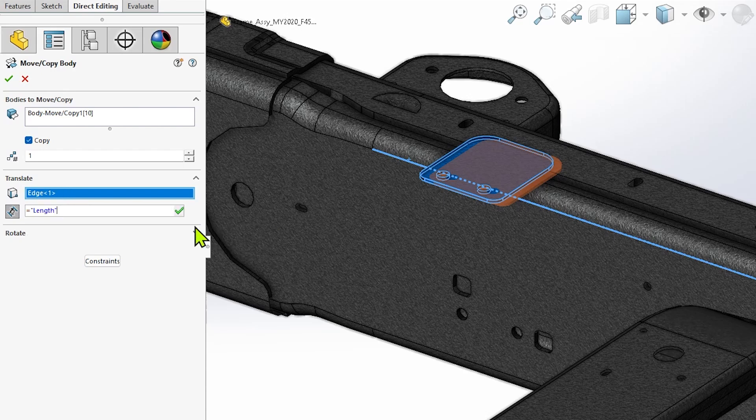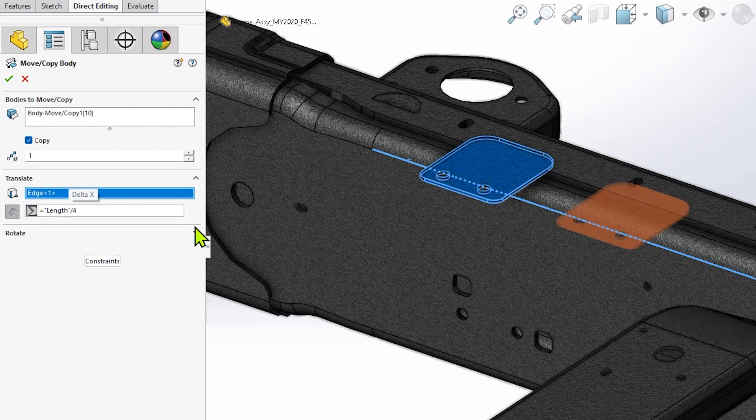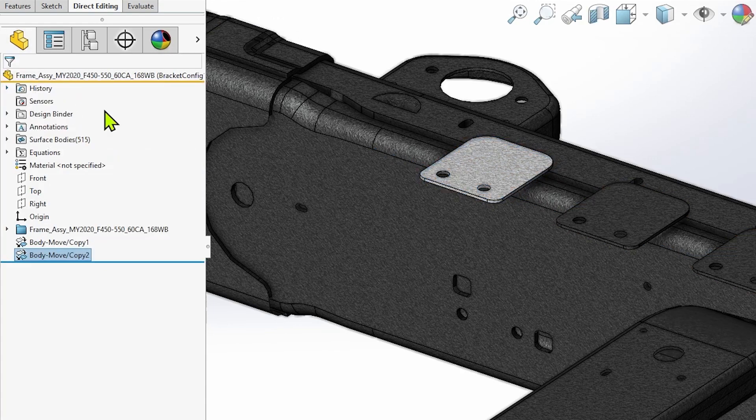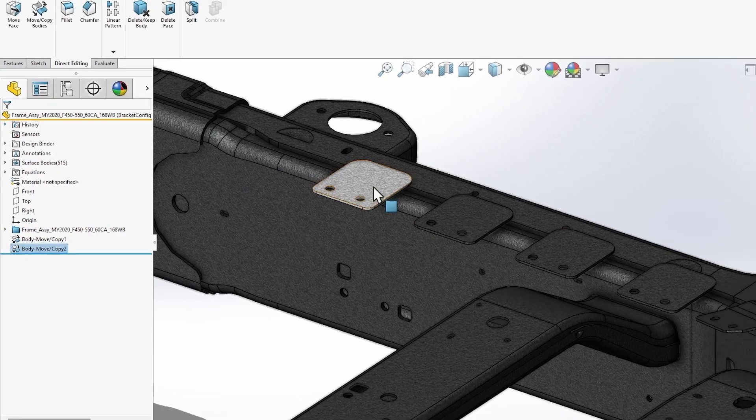The MoveCopyBody command is an excellent tool for working with multi-body parts and is especially useful when working with imported models that don't contain a parametric feature history to make changes to the design.